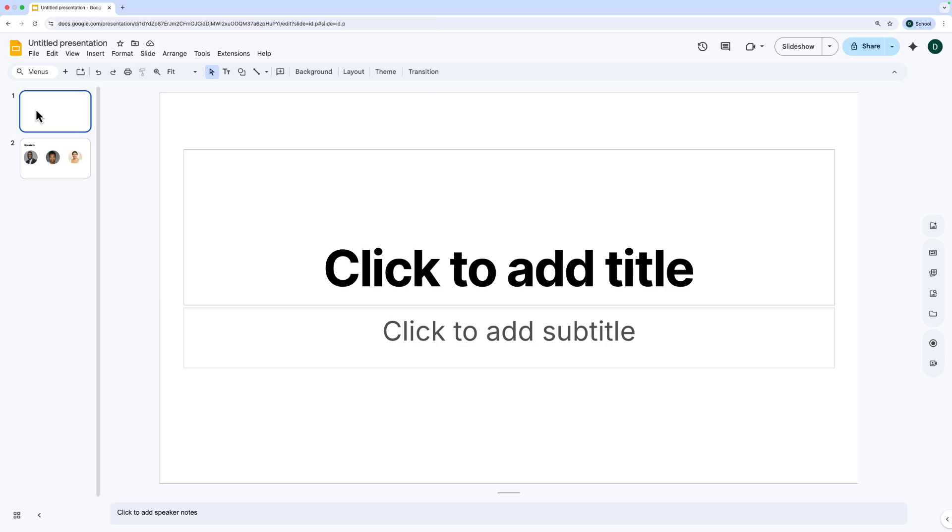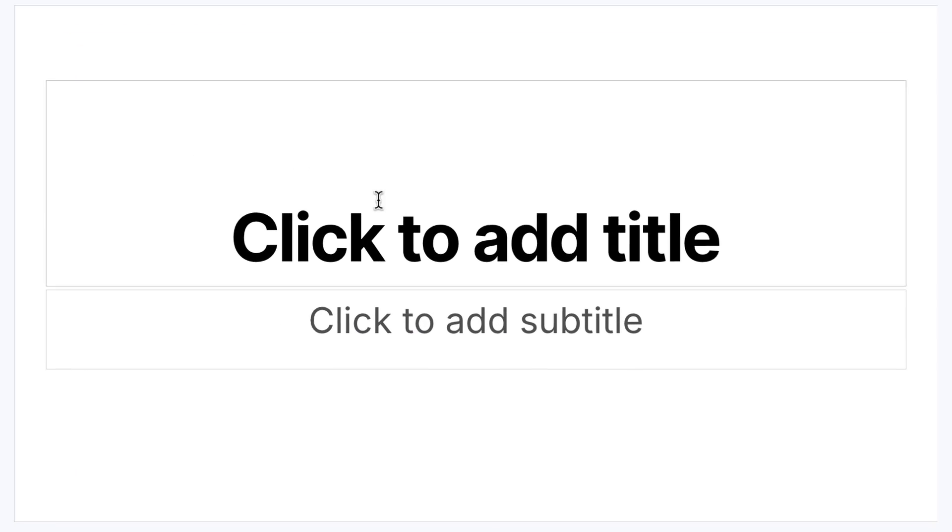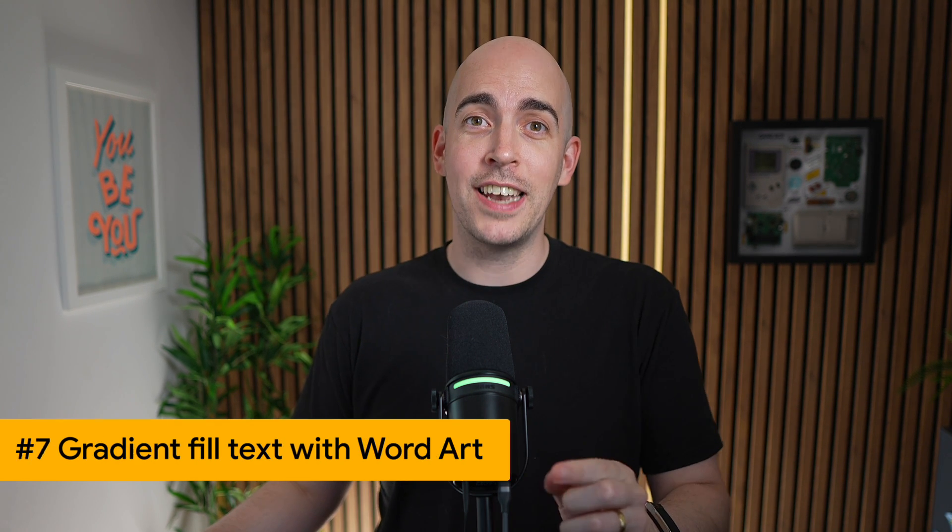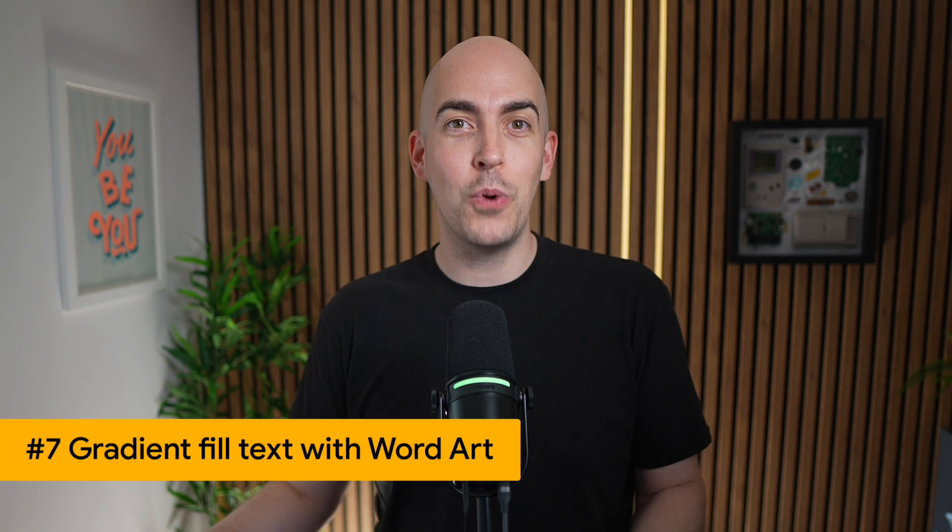Now we're going to come back to this slide in a moment, but I want to go back to the title slide here. And the event that we're pretending to create is an AI Summit. Now that title looks okay, but I want to make it a gradient fill. And one of the problems in Google Slides is that you can't gradient fill text, except you can if you use word art.